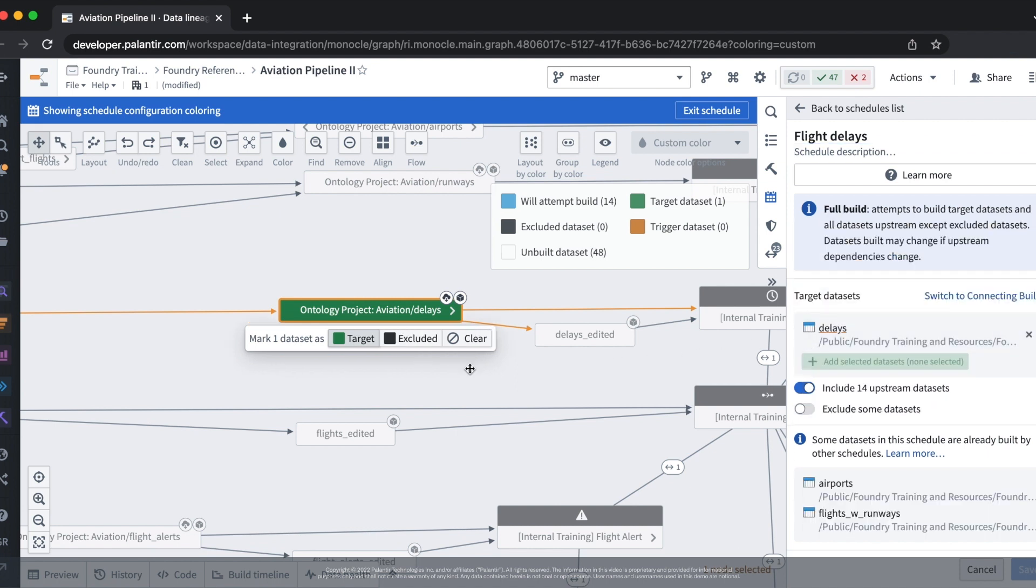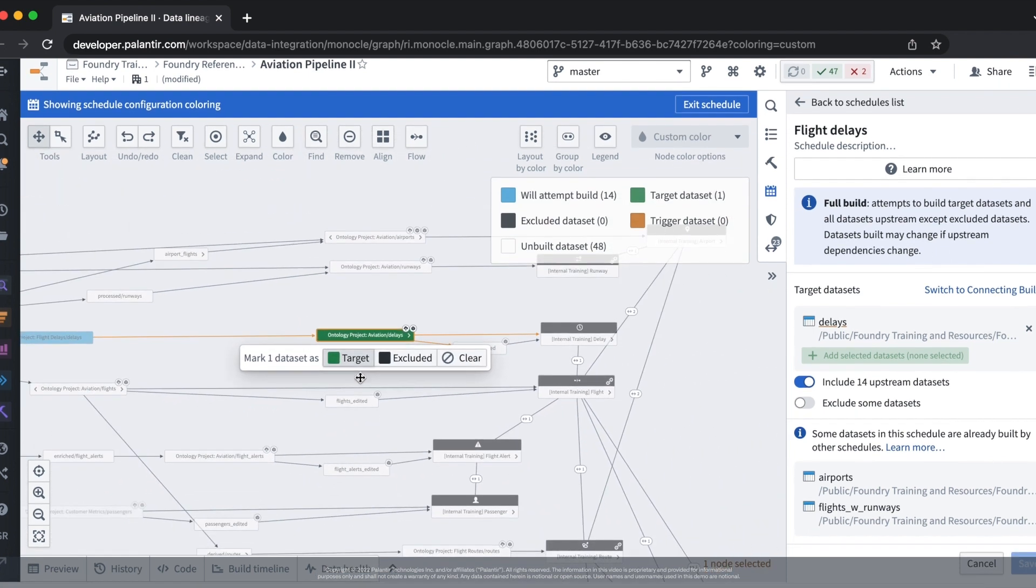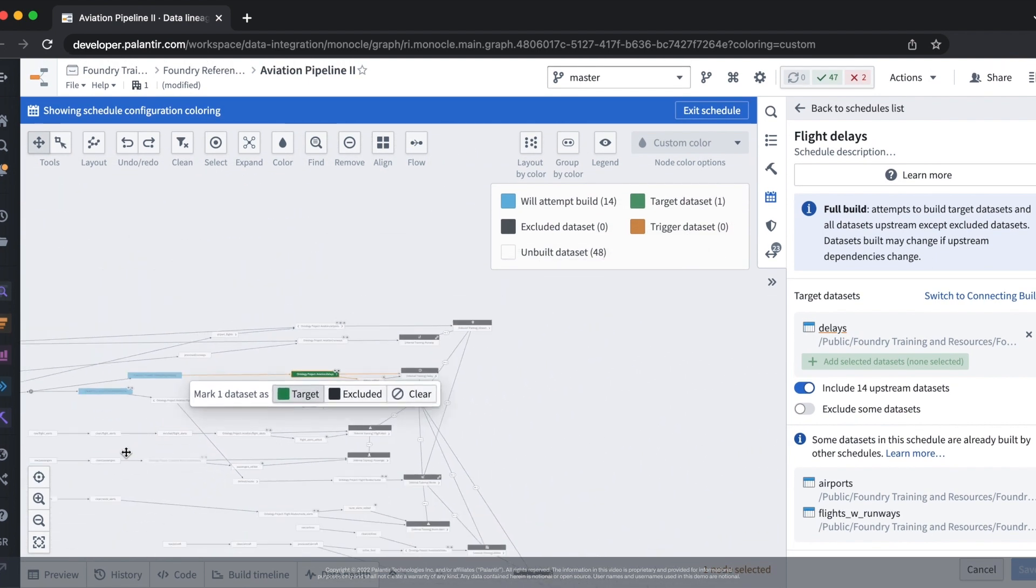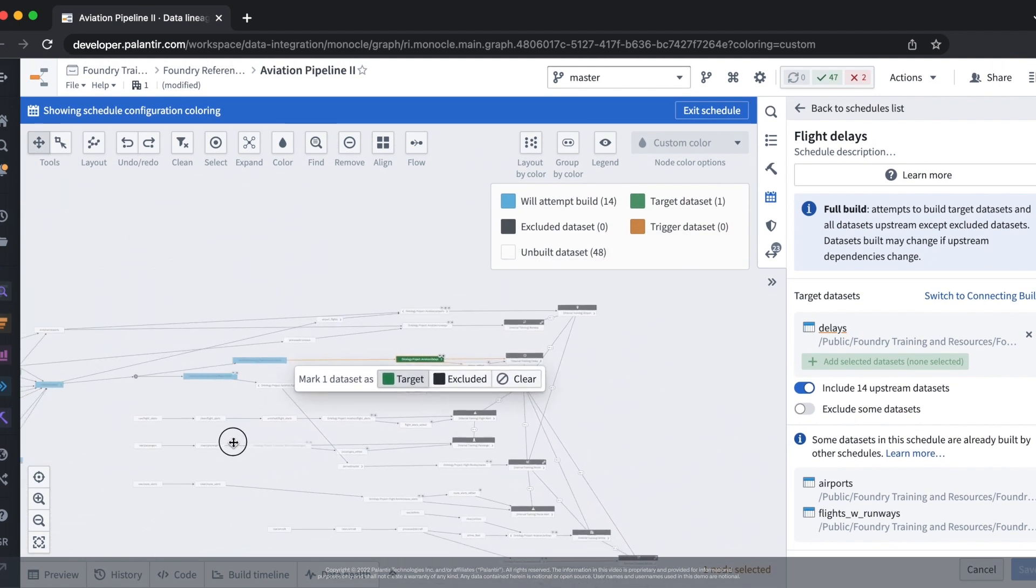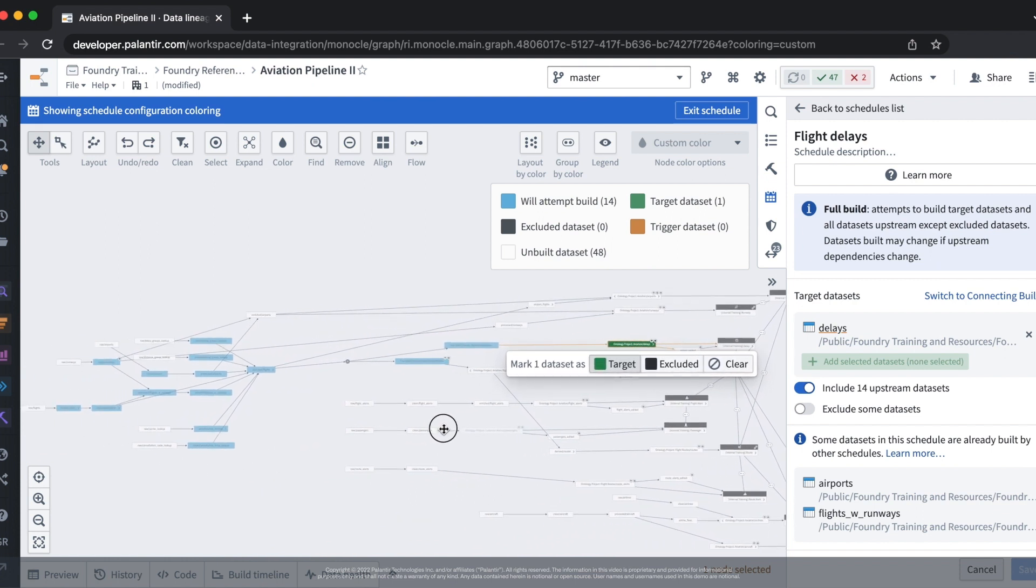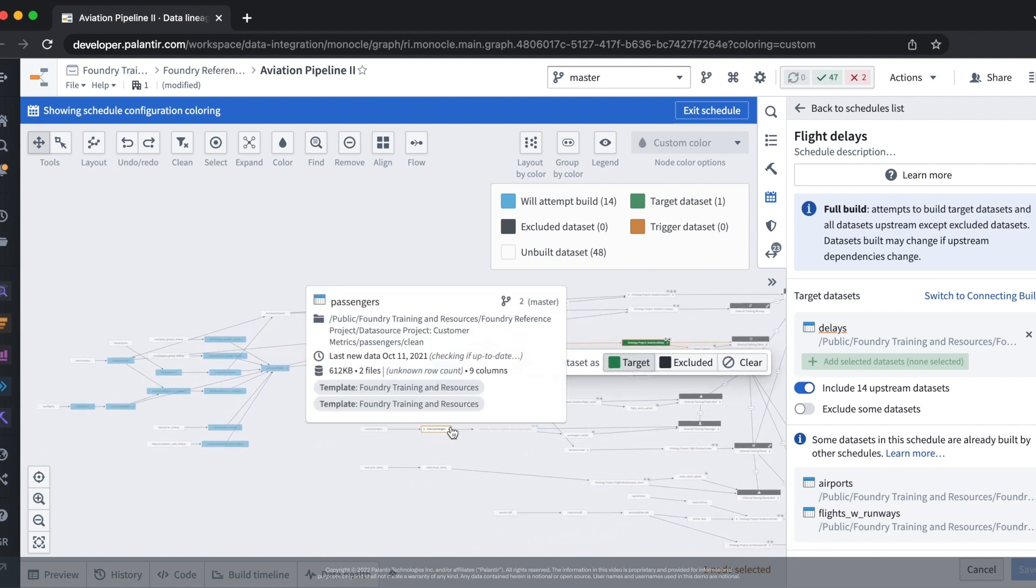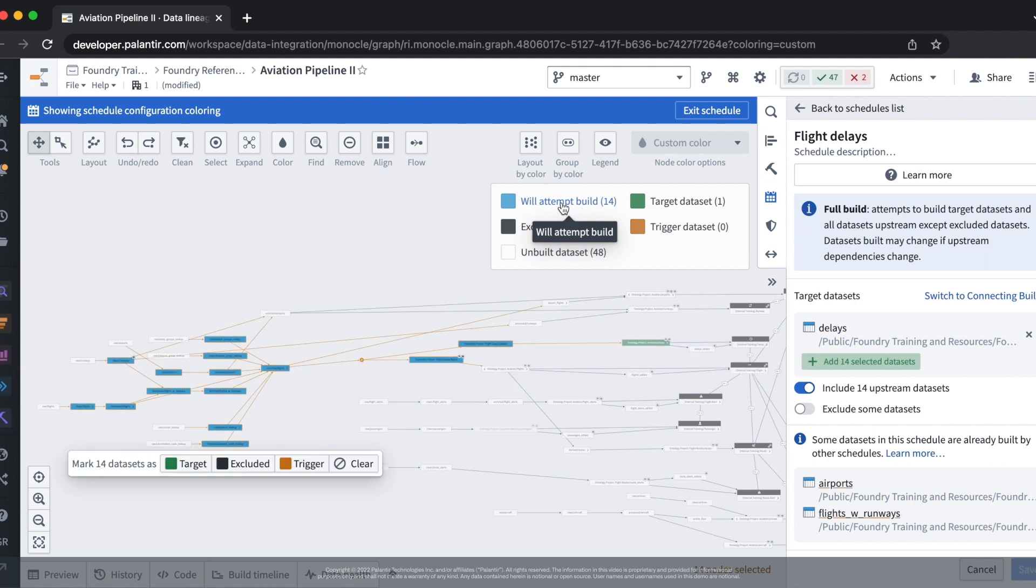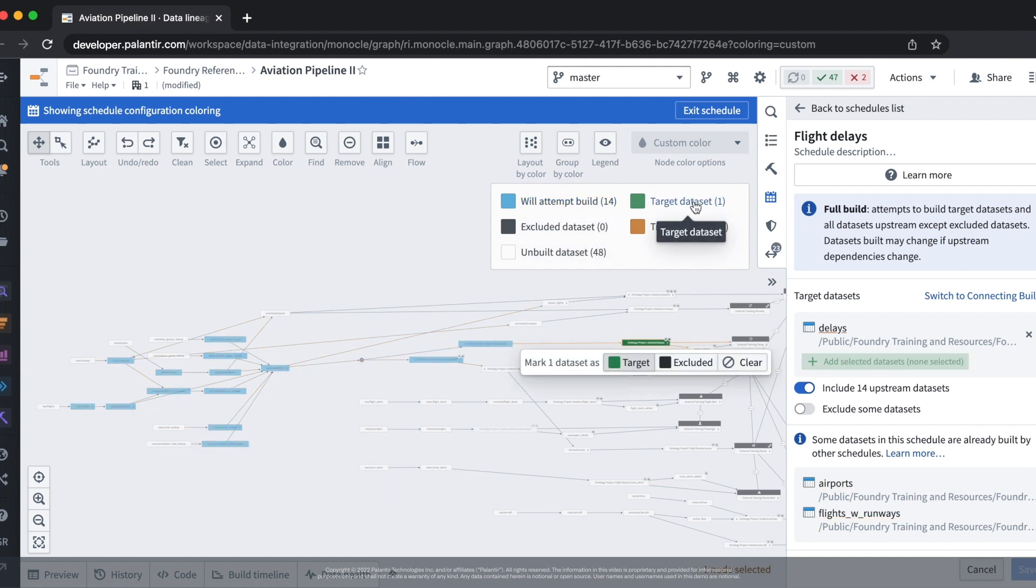If we zoom out now we'll see that the data lineage application has now rendered the datasets which will be built upstream of our target dataset. From this view we can see that the upstream datasets will be attempted to be built in order to then produce our target dataset.